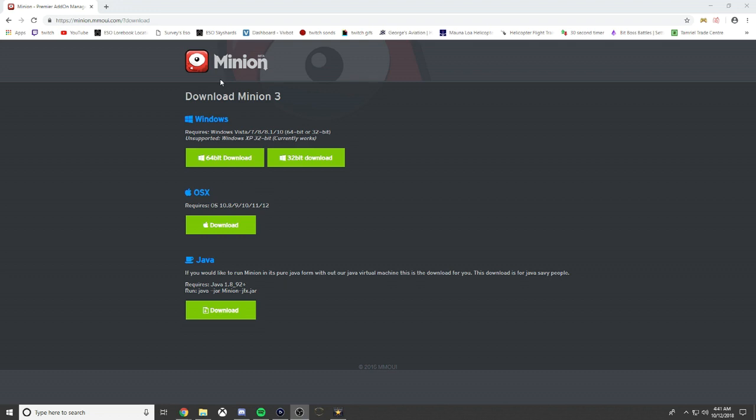You literally find whichever add-on you want, click install, and it's immediately installed to the live server. Then all you do is when you're on ESO, click reload UI and the add-on will be available for you.